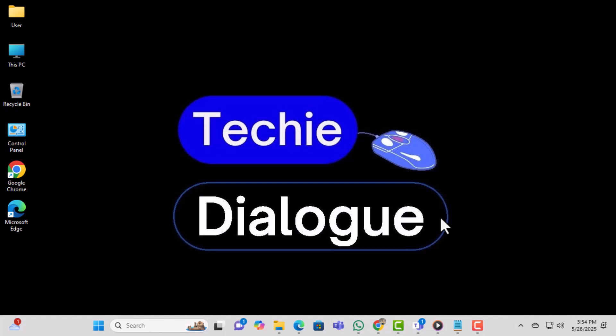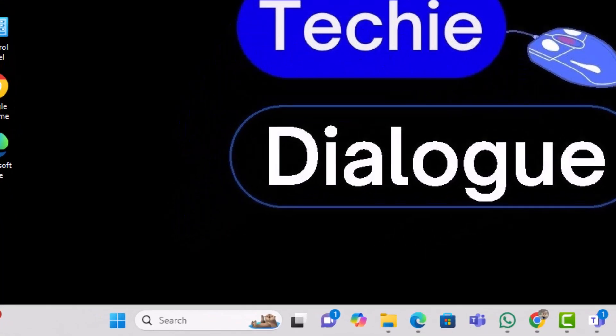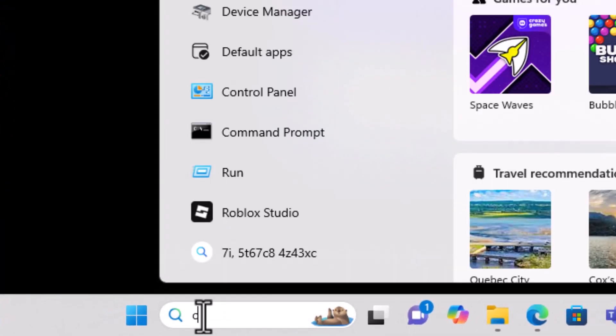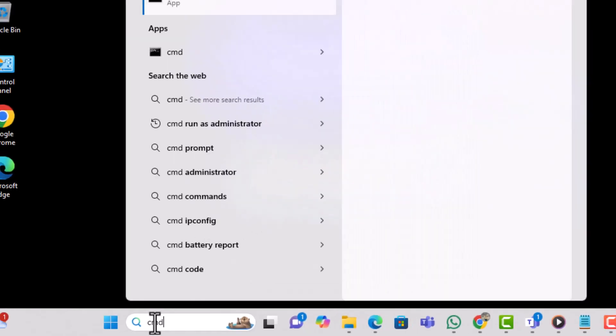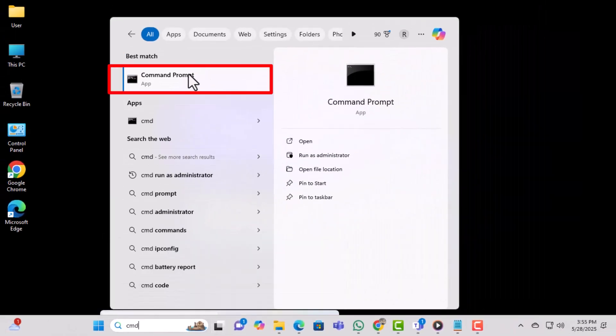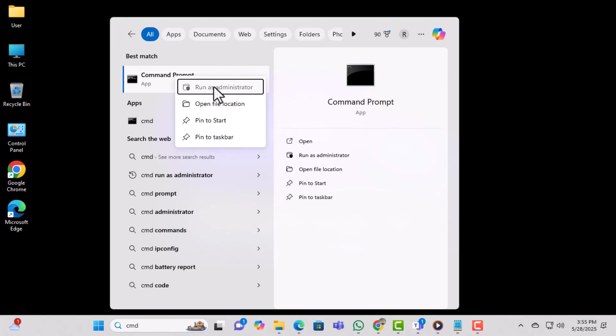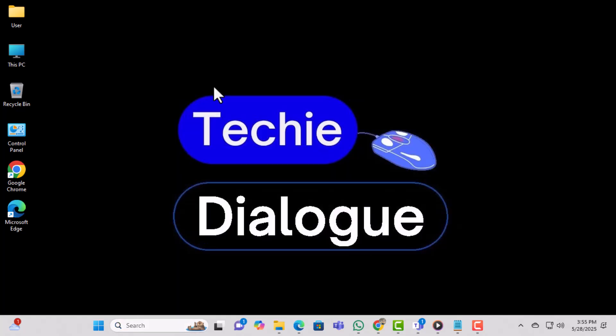First, click on the Start menu and type CMD in the search box. Right-click on Command Prompt from the results and select Run as Administrator to open it with full access.